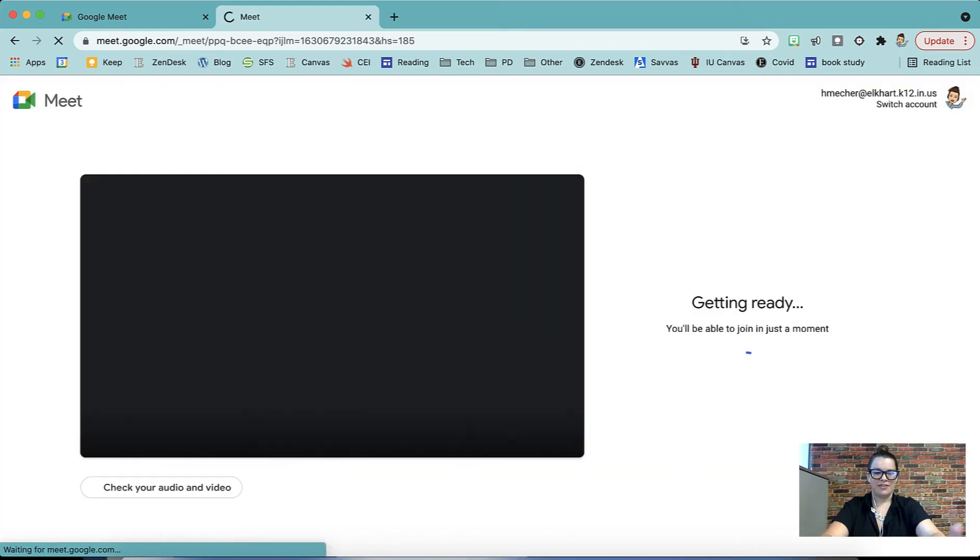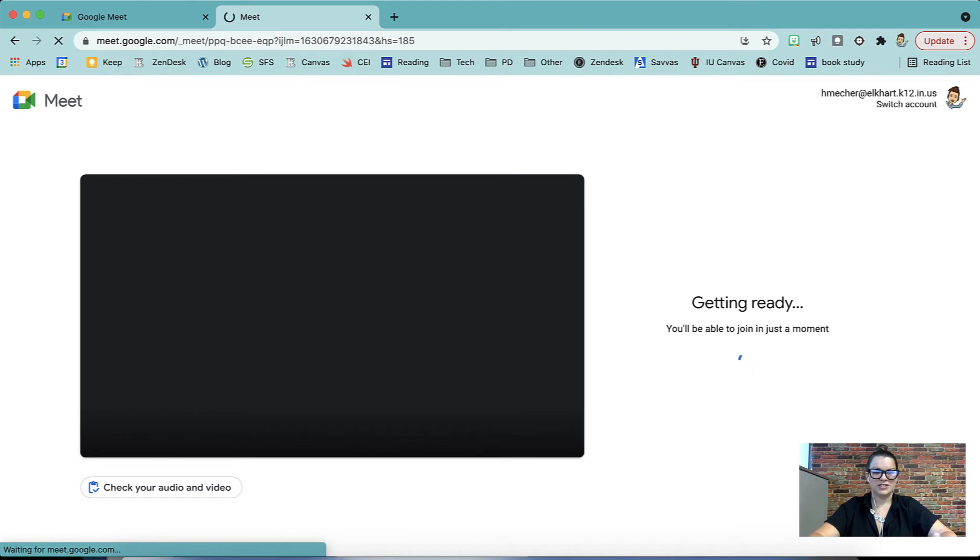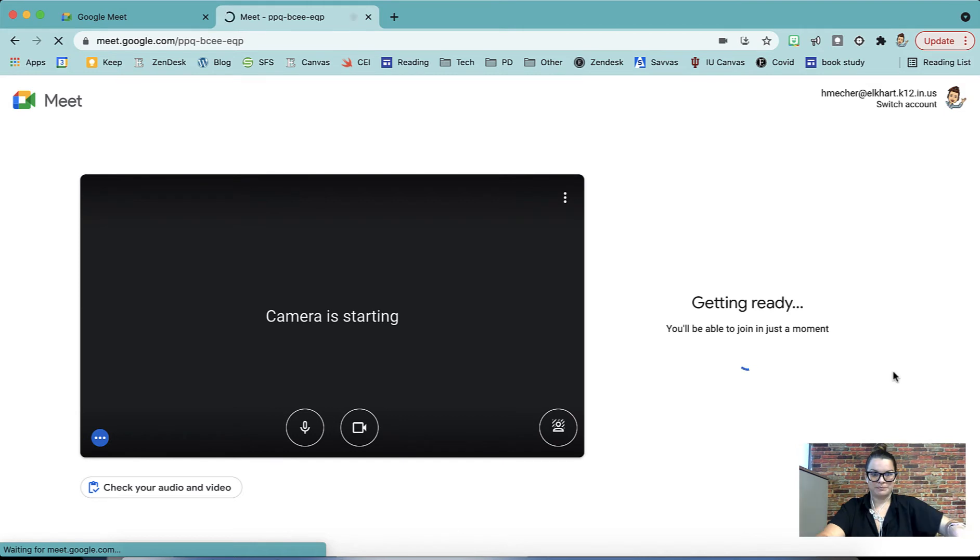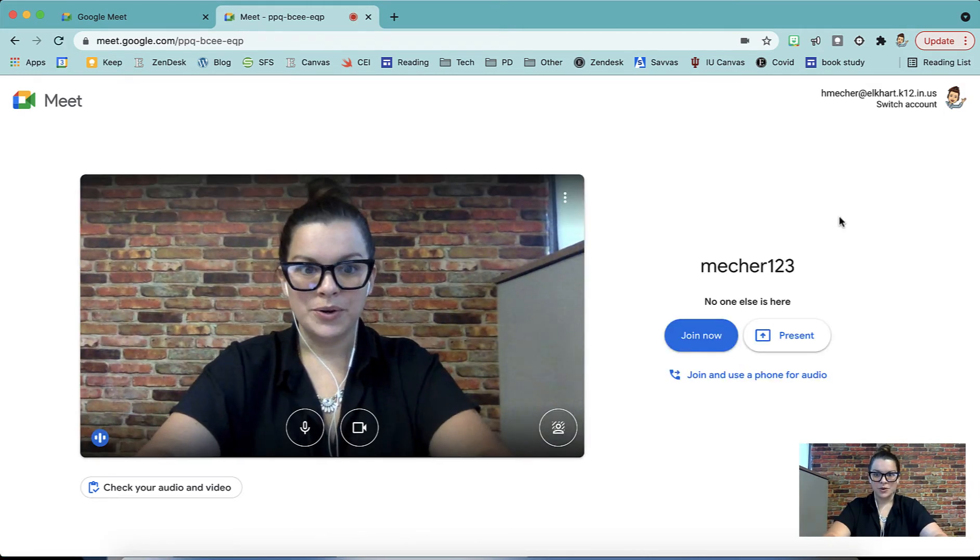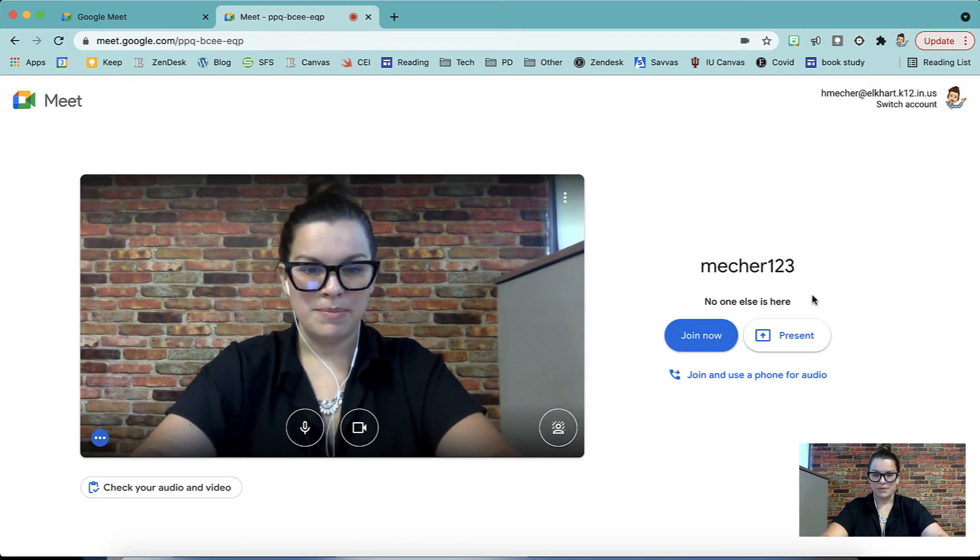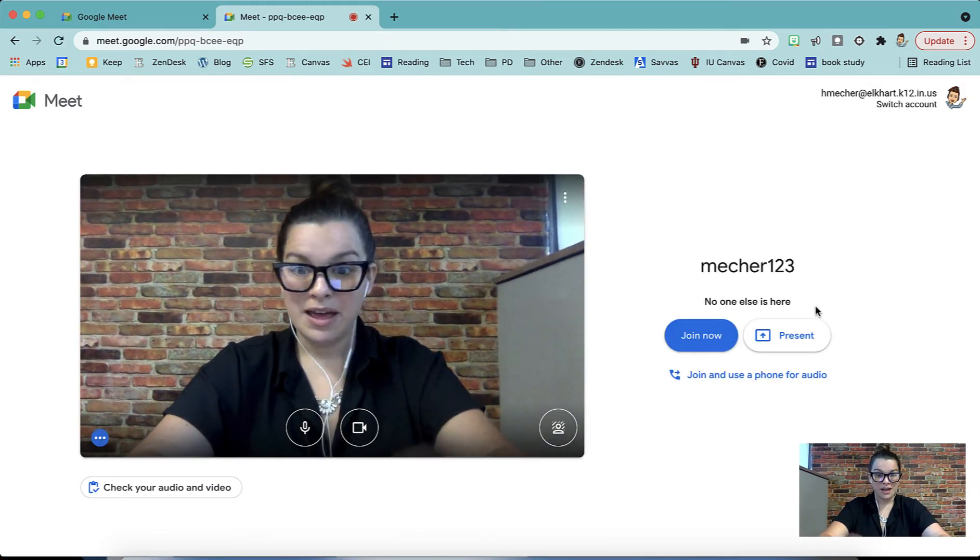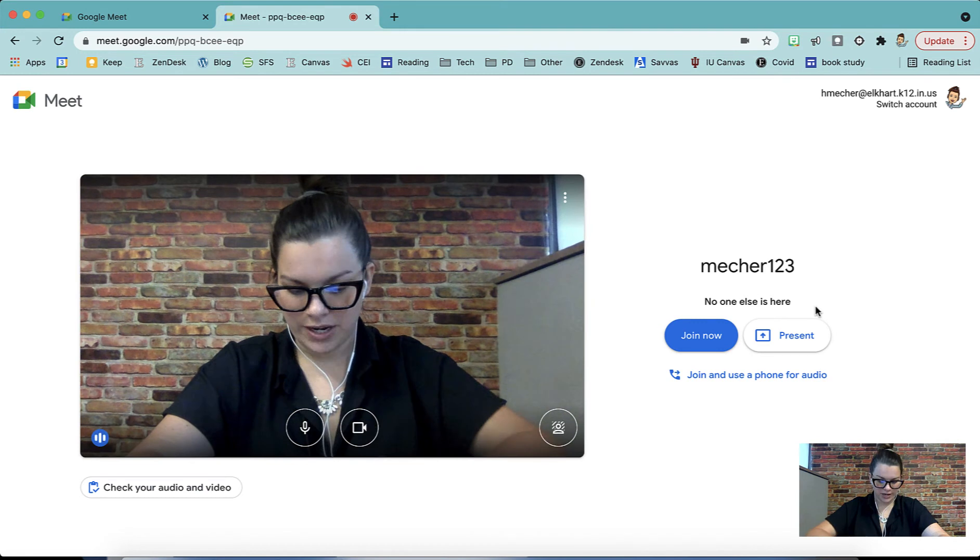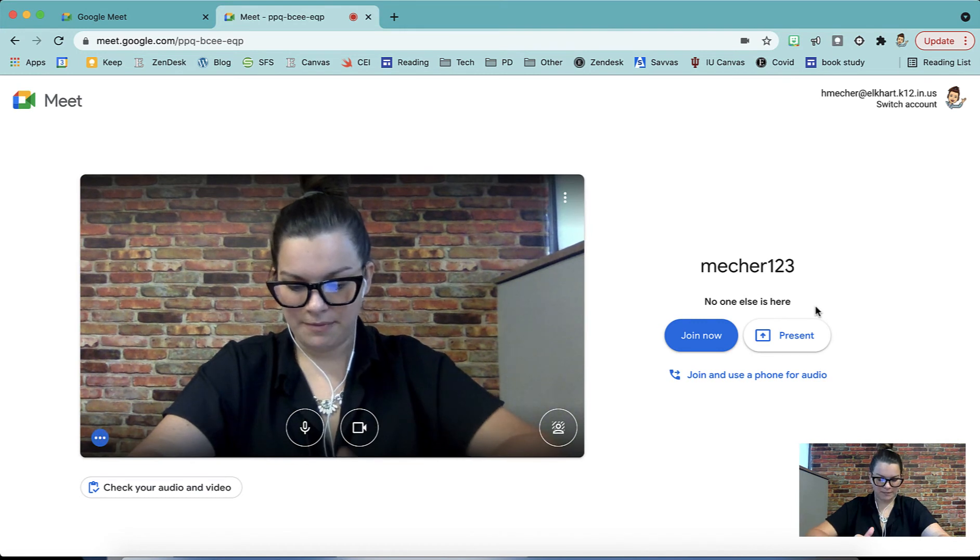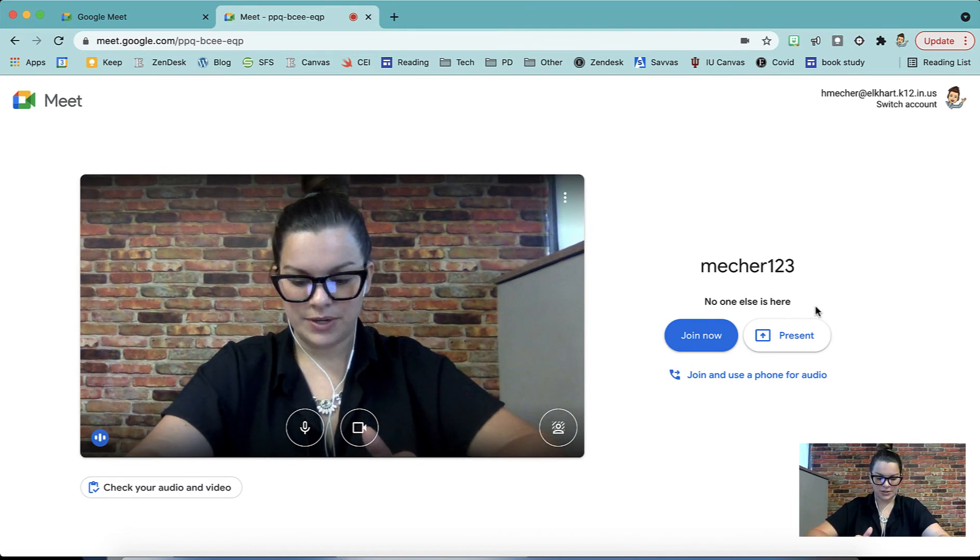Now when you're on this screen, your Meet has started. So if a student were to type in your code, they would join your Meet without you. You notice right now my Meet says no one else is here. But if I were to join here on my iPad as a student, you'll notice that student is now in the Meet, but I am not.